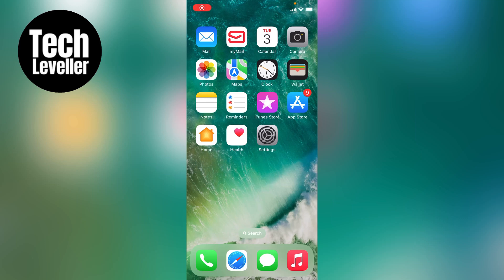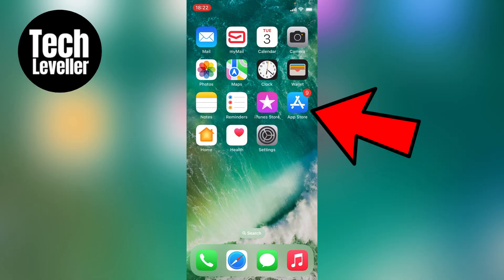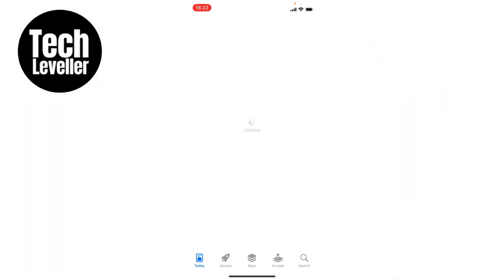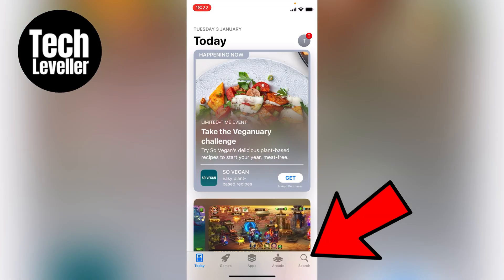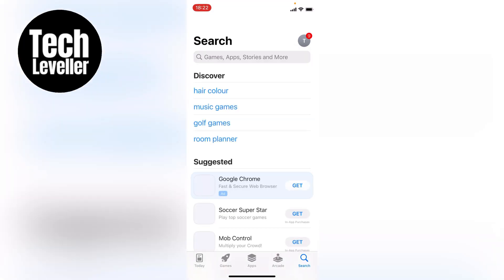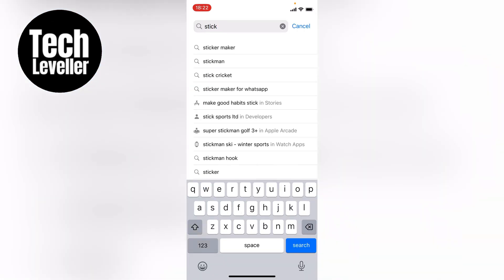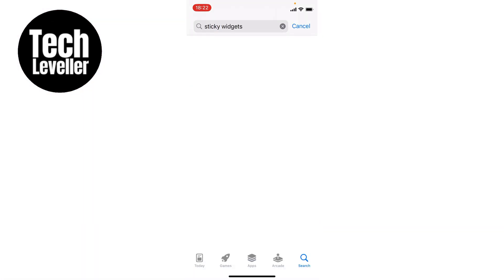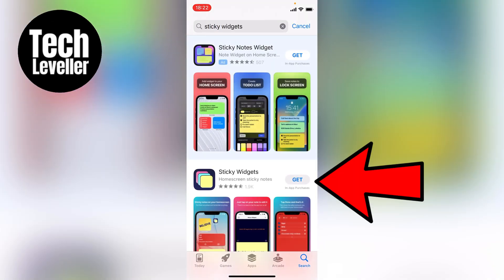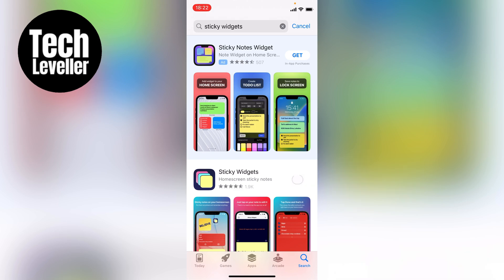Welcome to Tech Leveller. In this quick video I'm going to show you how to add sticky notes to your iPhone home screen. The first thing we want to do to get a sticky widget on the home screen is open the App Store, and with the App Store open we want to search for sticky widgets in the search box, then download sticky widgets.